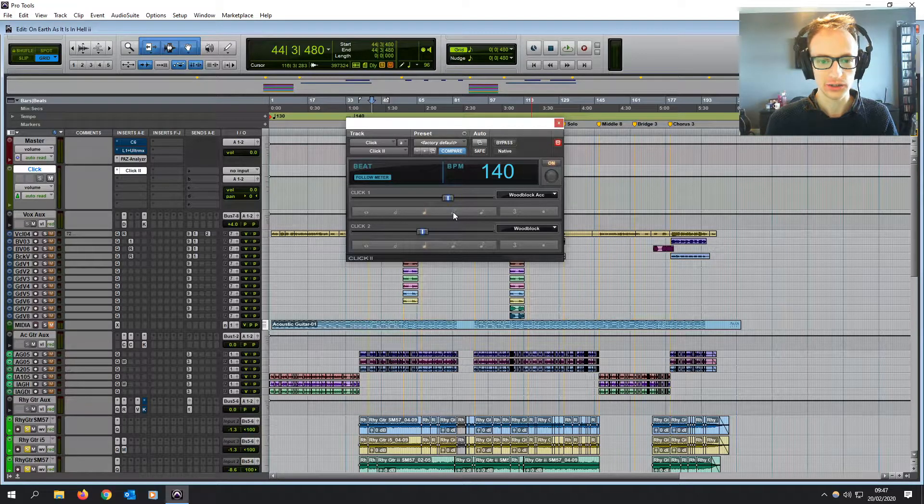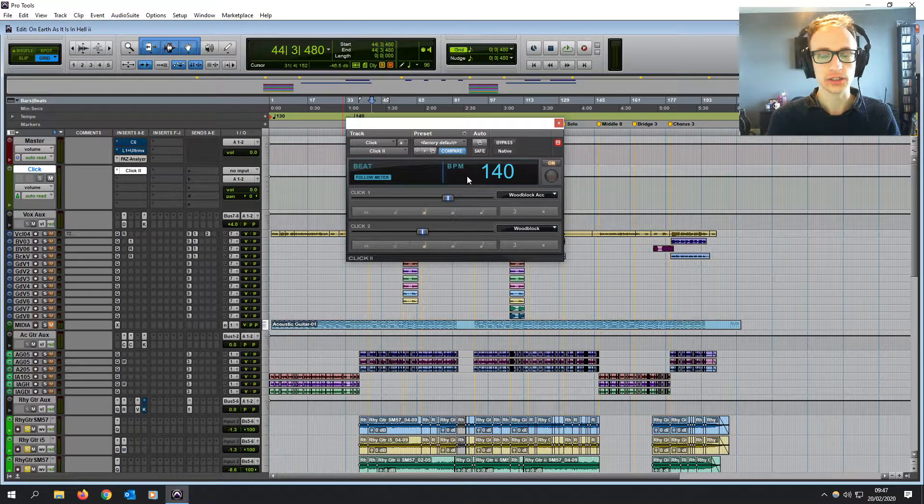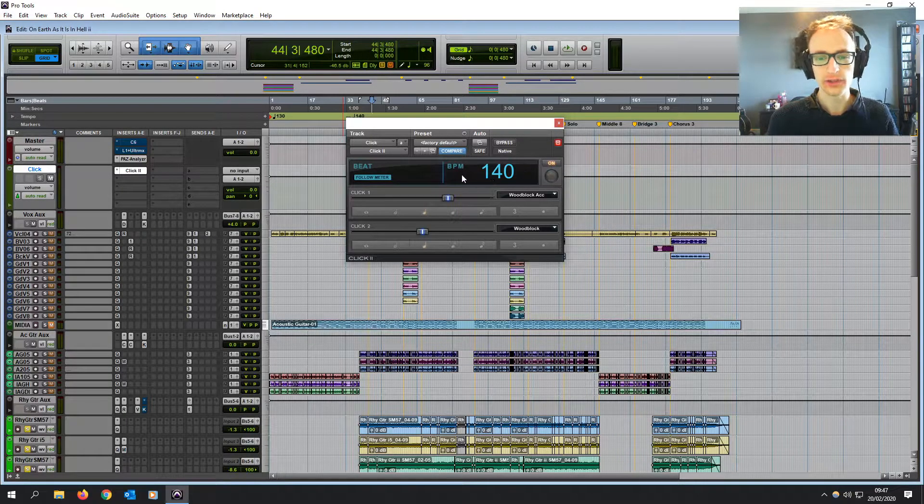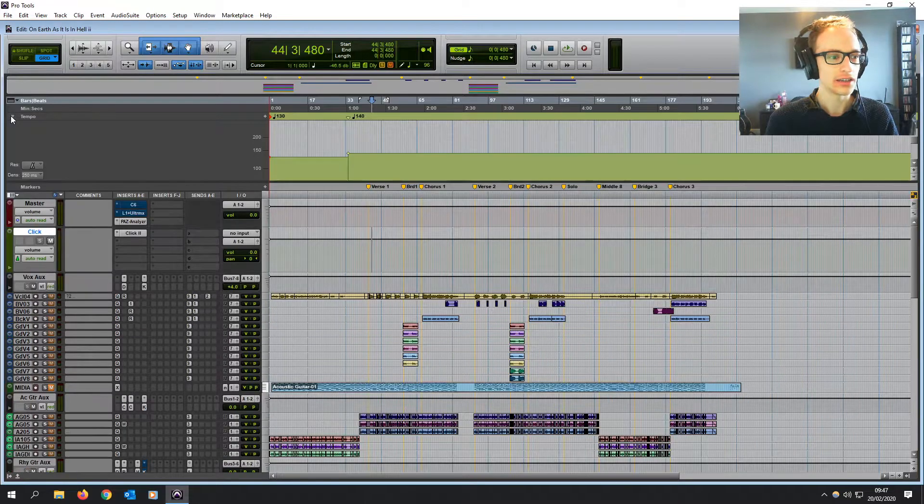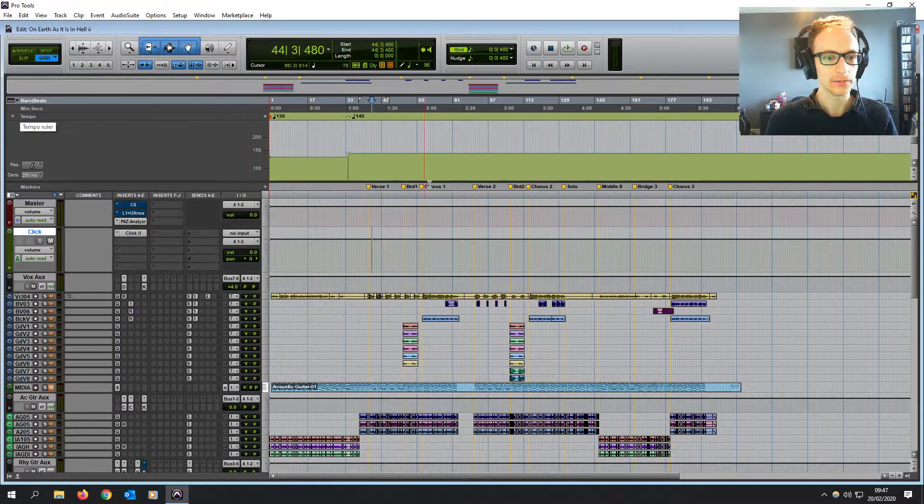You can also change the timing of it. And by default, it's going to follow the BPM that you've set in your tempo editor.